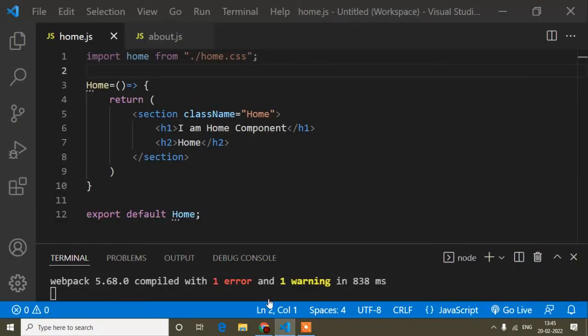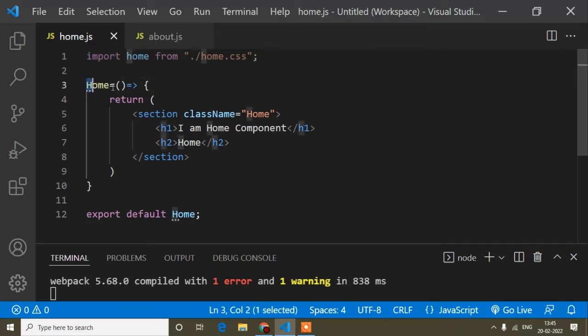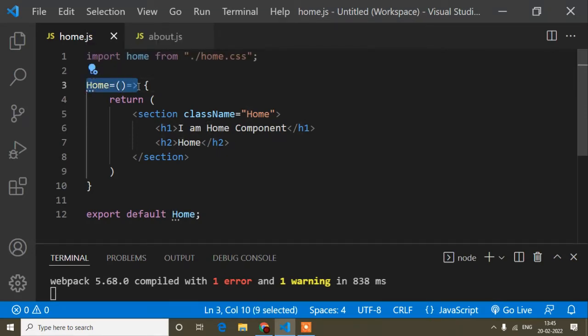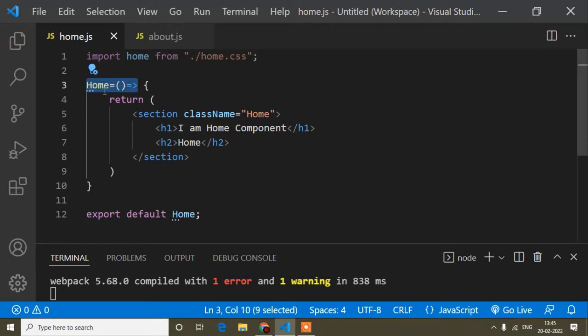That's why I am making this video separately. Because guys, when we write the fat arrow function, the syntax is perfect. But after that I am getting error because in React when we use the fat arrow function, this fat arrow function we need to assign inside a variable.